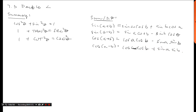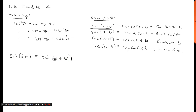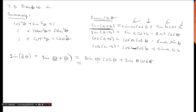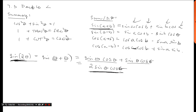Now what about sine of two theta? Two theta means sine of (theta + theta), so we use the sum angle formula where a and b are both theta. We get sine(theta)cosine(theta) + sine(theta)cosine(theta), which gives us 2 sine(theta)cosine(theta). This is the double angle formula for sine — it transforms a double angle into single angles.